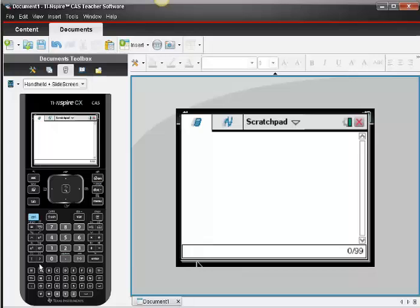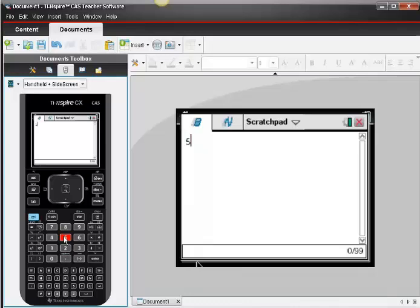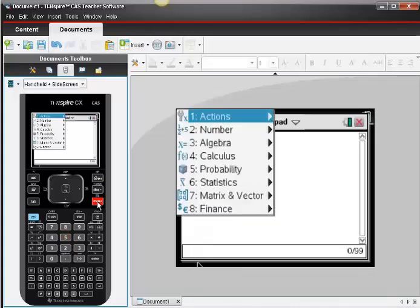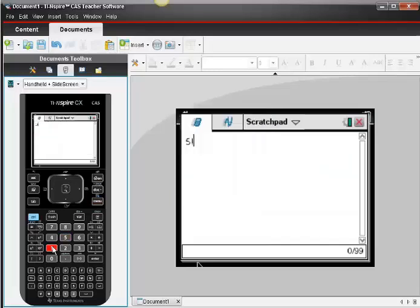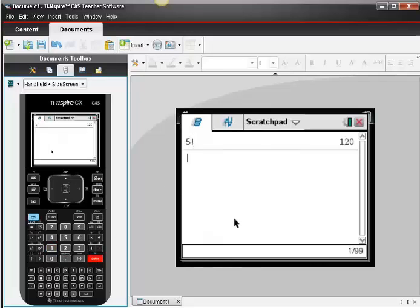Suppose I wanted to calculate 5 factorial. I would key in my 5, and then press the Menu key, and choose number 5, which is Probability, and choice number 1 is the factorial. It puts the factorial symbol right on my screen. I just hit Enter, and I know that 5 factorial is 120, so 5 times 4 times 3 times 2 times 1.